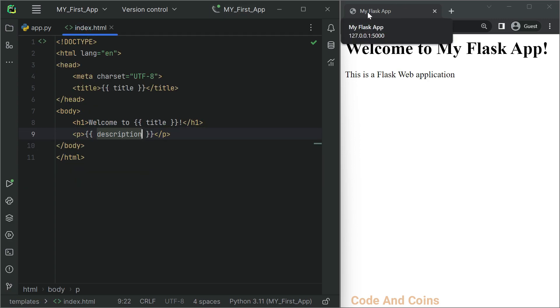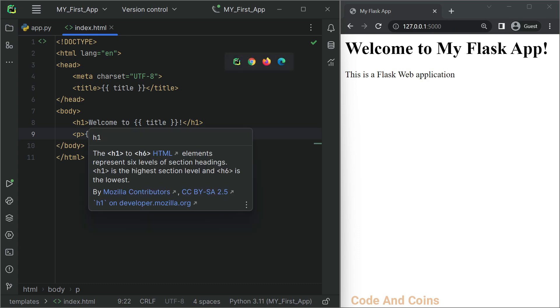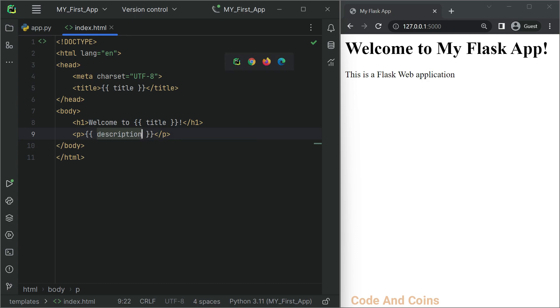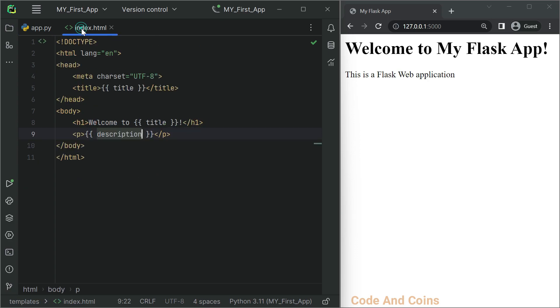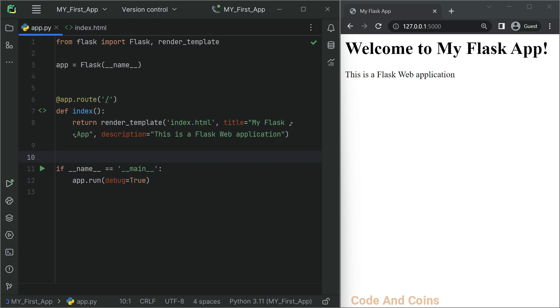In the title, it displays 'My Flask App'. And then in the h1 heading, it says 'Welcome to' title, which becomes 'Welcome to My Flask App'. In the description we pass 'This is a Flask web application', so in the paragraph tag it displays 'This is a Flask web application'.